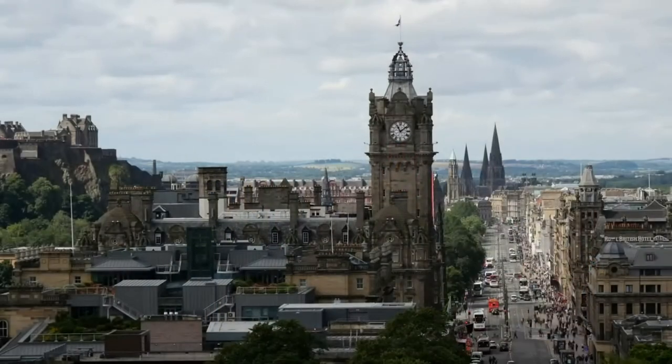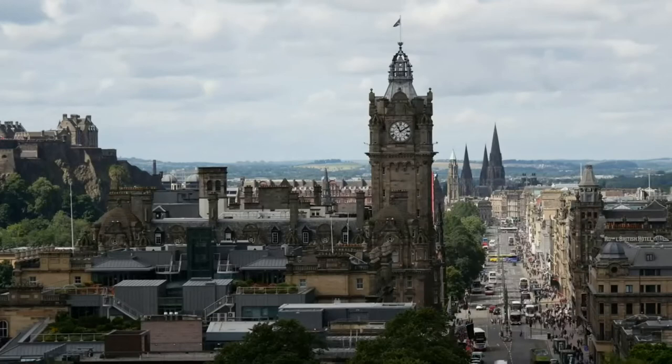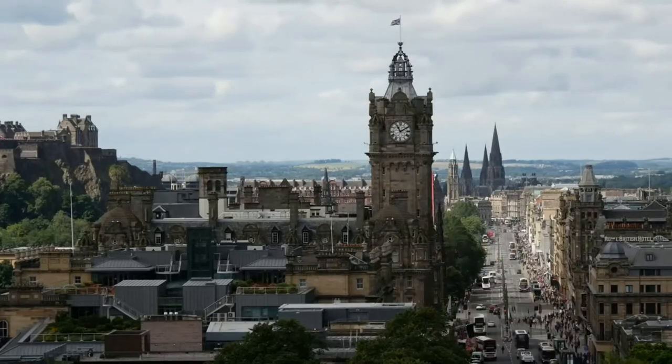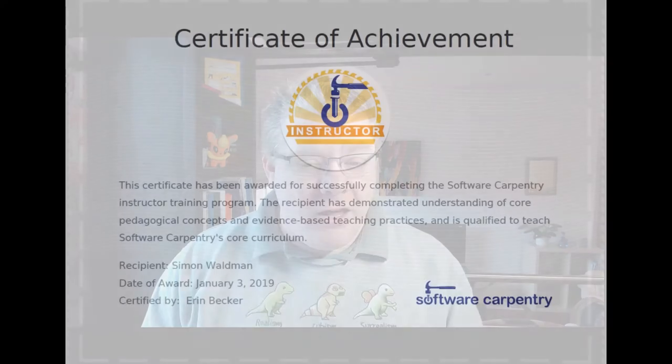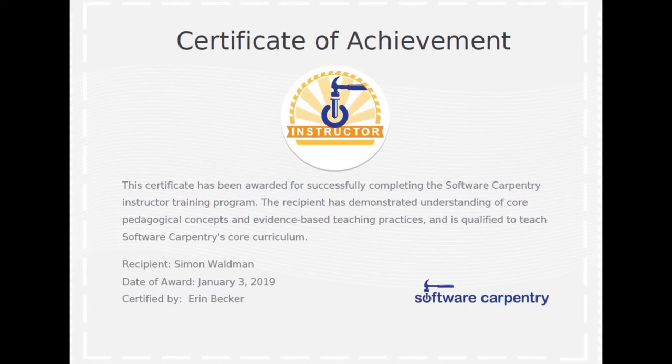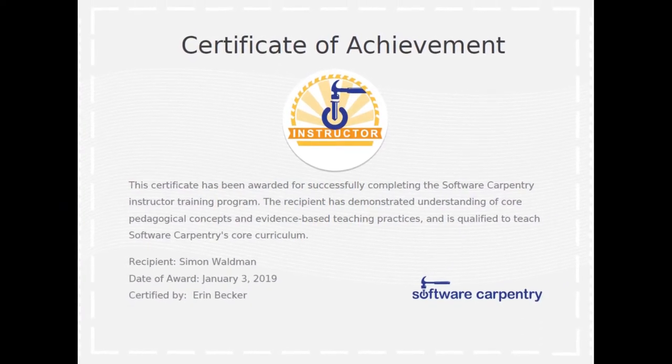A few years later, when I moved to Edinburgh, I helped out at a couple of Carpentries events, and after some encouragement from the SSI people there, I eventually did my instructor training just a couple of years ago.